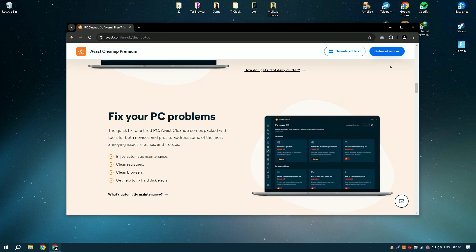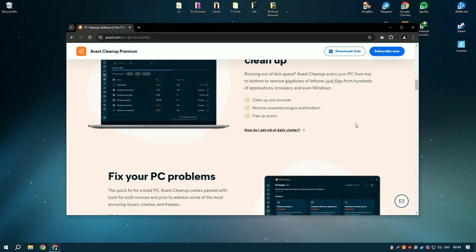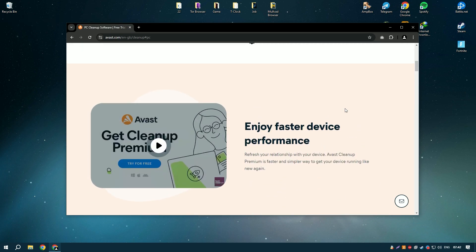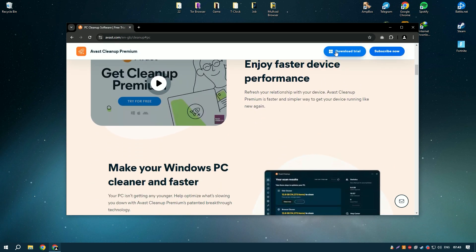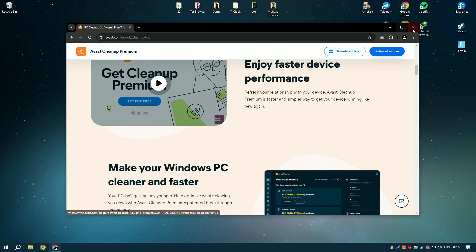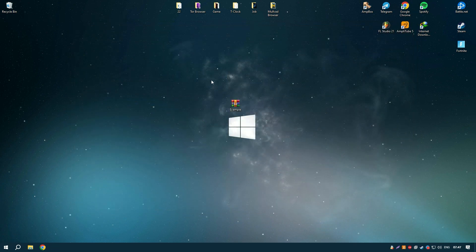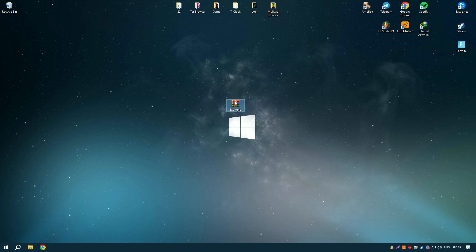Additionally, Avast Cleanup Premium offers a disk defragmenter that helps to optimize the layout of files on your hard drive, improving access times and overall system performance.